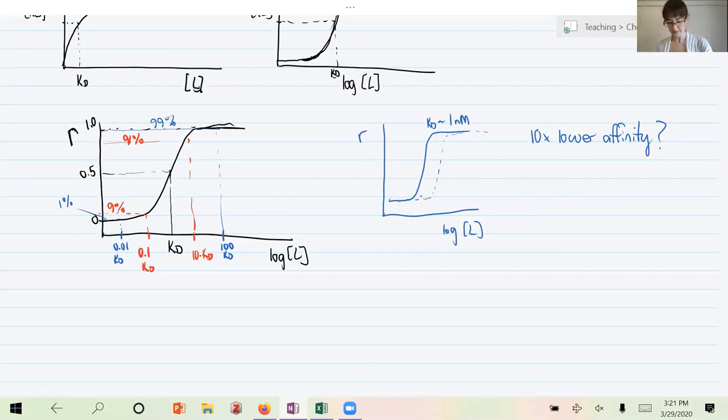To summarize: we derived the Langmuir isotherm, identified the assumptions under which free ligand concentration can approximate total ligand concentration, and showed how to plot the isotherm on both linear and log scales. We also discussed the relevant concentration range — within a hundredfold of KD — over which binding differences are detectable. In the next video we'll move on to the kinetic description of binding; so far we've only discussed equilibrium, not how fast binding occurs.